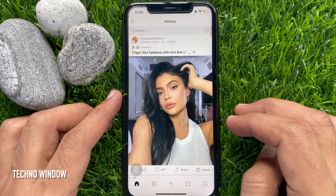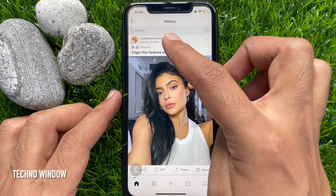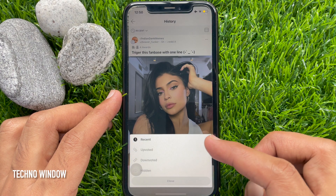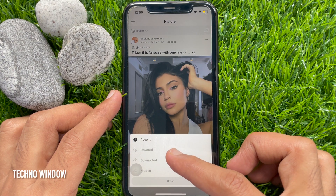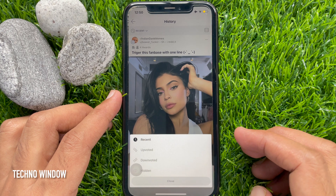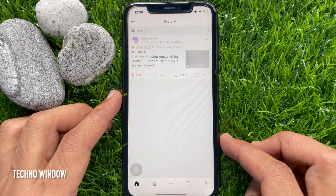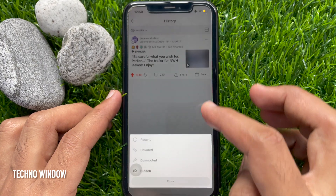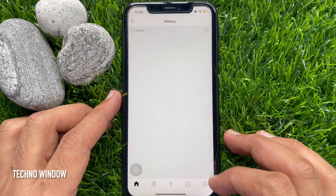You can tap the down arrow button beside recent. Here you will find more options like upvoted, downvoted, and hidden. Tap hidden to check your hidden posts. So from recent you can see Reddit browsing history on iPhone.